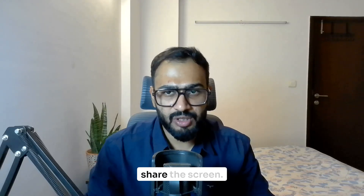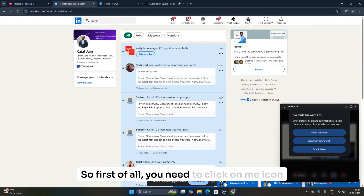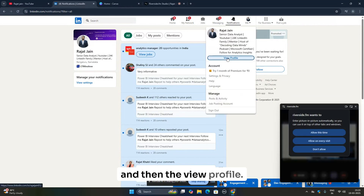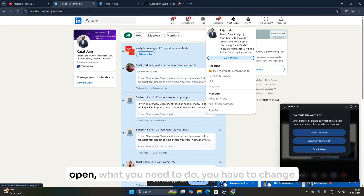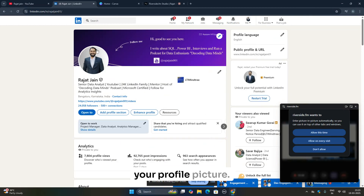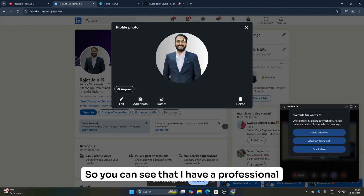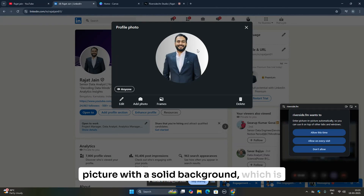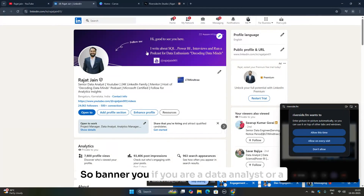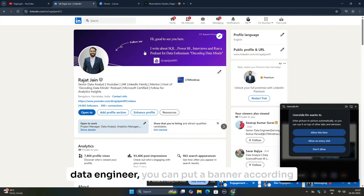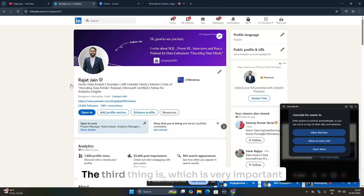Let me share the screen. We are on LinkedIn right now. First, click on the 'Me' icon and then 'View Profile.' The first thing you need to do is change your profile picture. I have a professional picture with a solid background, which is recommended by LinkedIn. The next thing is the banner — if you are a data analyst or data engineer, you can put a banner relevant to that role.